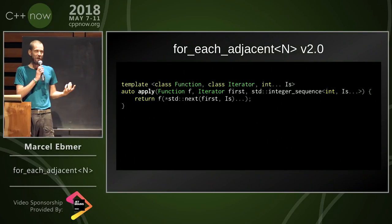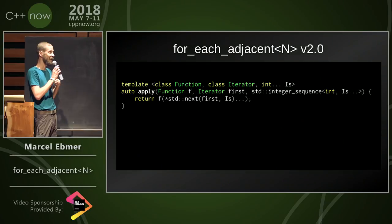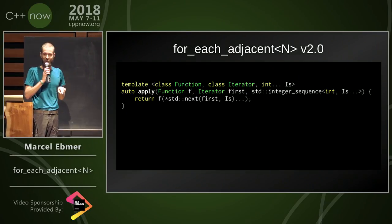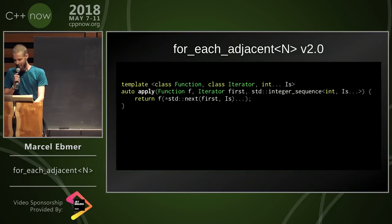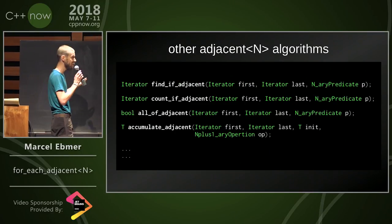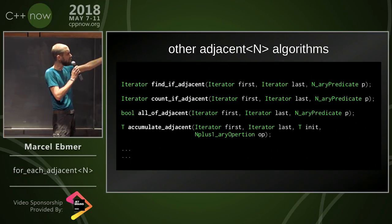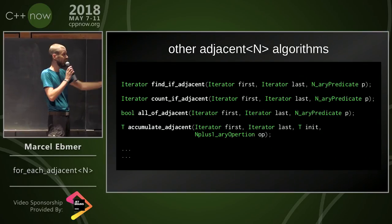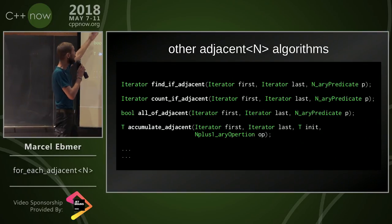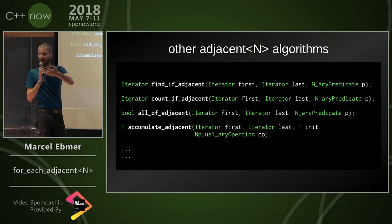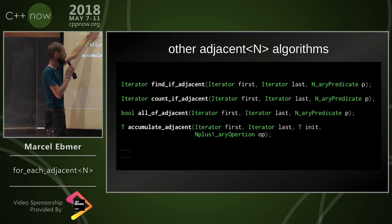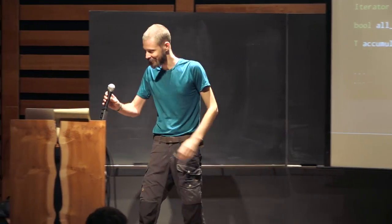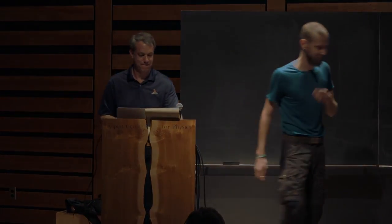So what have I learned? I've learned that the new features are nice, but they're not always the right thing to use. And talking about for_each_adjacent, there's all those other algorithms where I could follow the same principle. I could find_if_adjacent, I could count_if_adjacent. Thank you, time is over. I've already mentioned them in the examples before. Thank you.